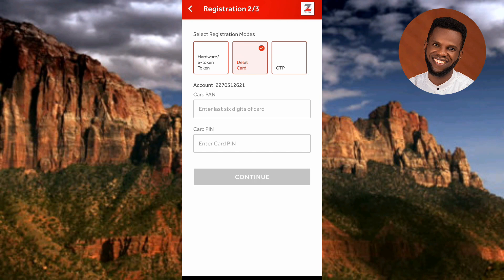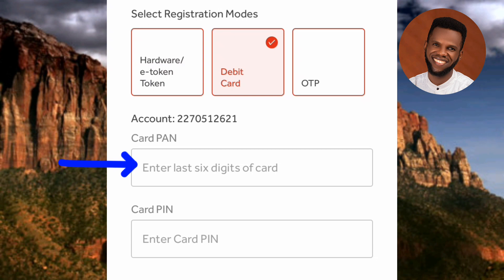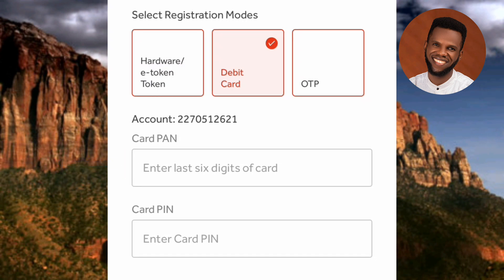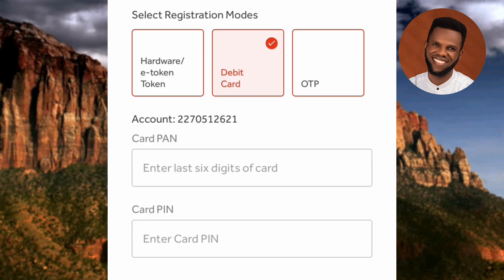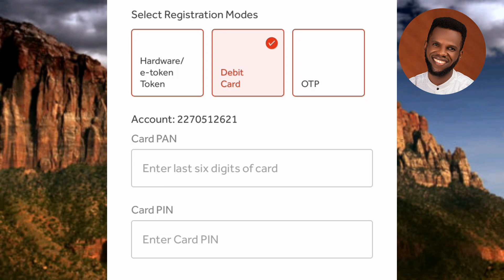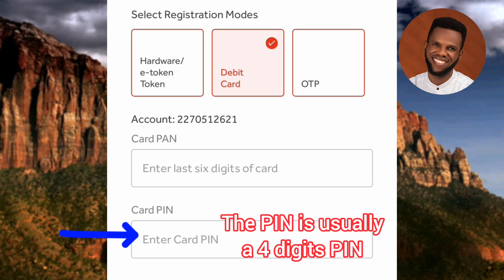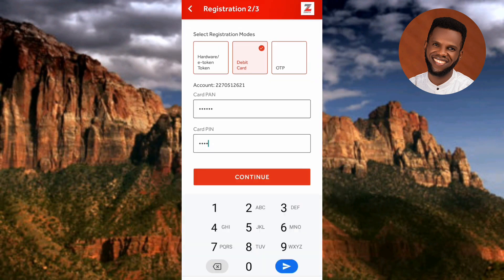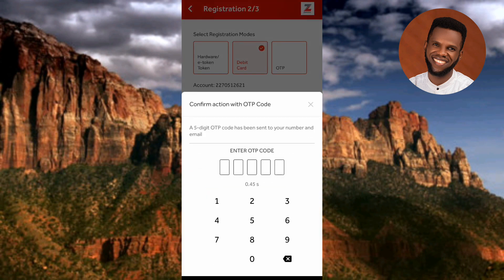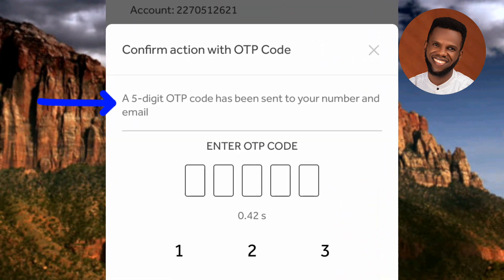Next, you need to enter your debit card details. In the first box, enter the last 6 digits of your card. To get those, look at the 16-digit number on the front of your ATM card and copy the last 6 digits. After that, enter your card PIN — this is the transaction PIN you normally use to authenticate transactions with your ATM card. Once you've entered both the last 6 digits and your card PIN, tap 'Continue.' You'll then see a message that a 5-digit OTP code has been sent to your number and email.